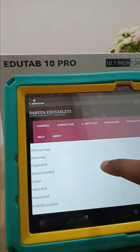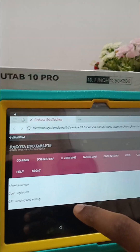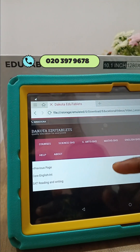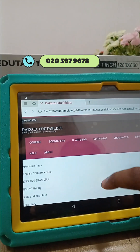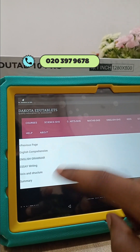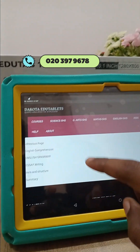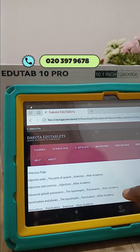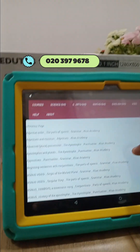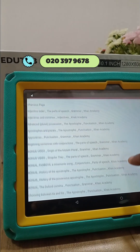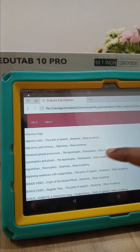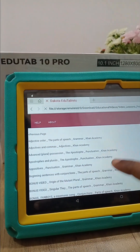Coming back, we move to the English SHS folder. We have Core English and an SAT Reading and Writing folder, so if your child wants to write the SAT, they can use this folder. It includes English Comprehension, English Grammar, Essay Writing, Legend Structure. Let's see what English Grammar contains — we have Adjective Order, Adjectives and Commas, Advanced Plural, Possession, Apostrophes, Beginning Sentences with Conjunction, and many more.